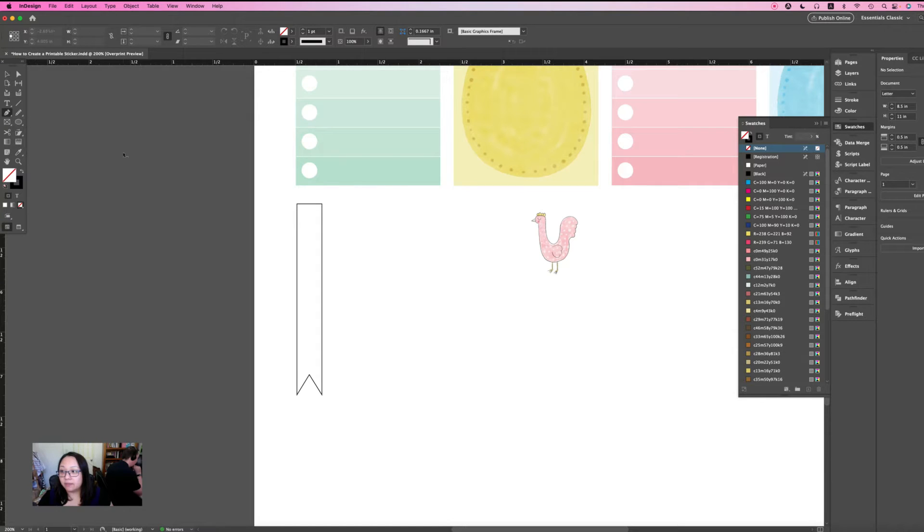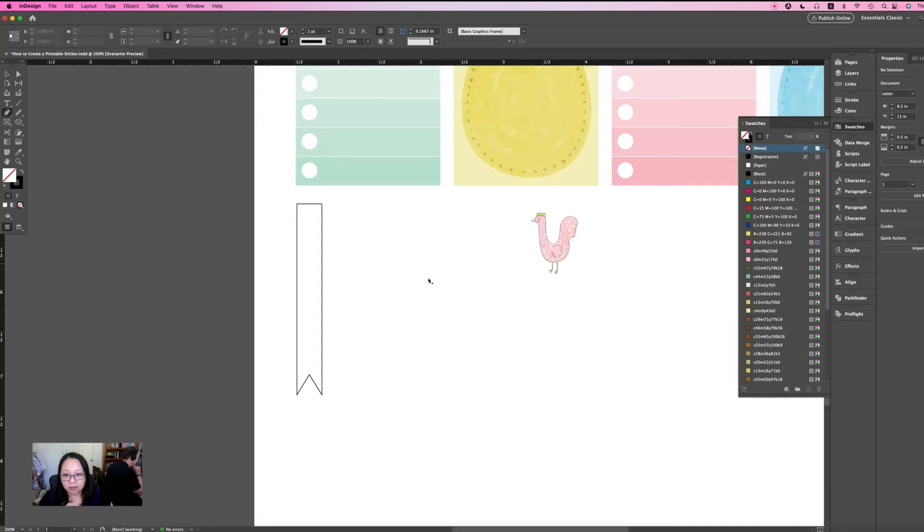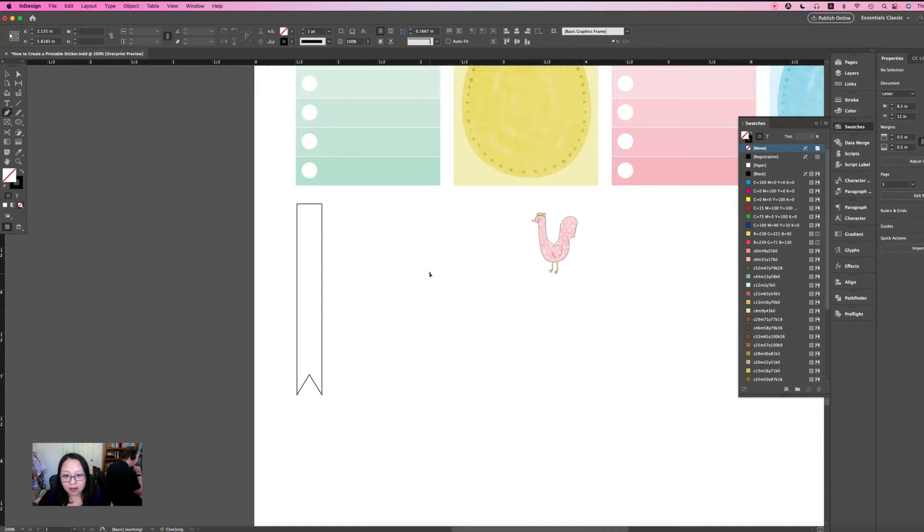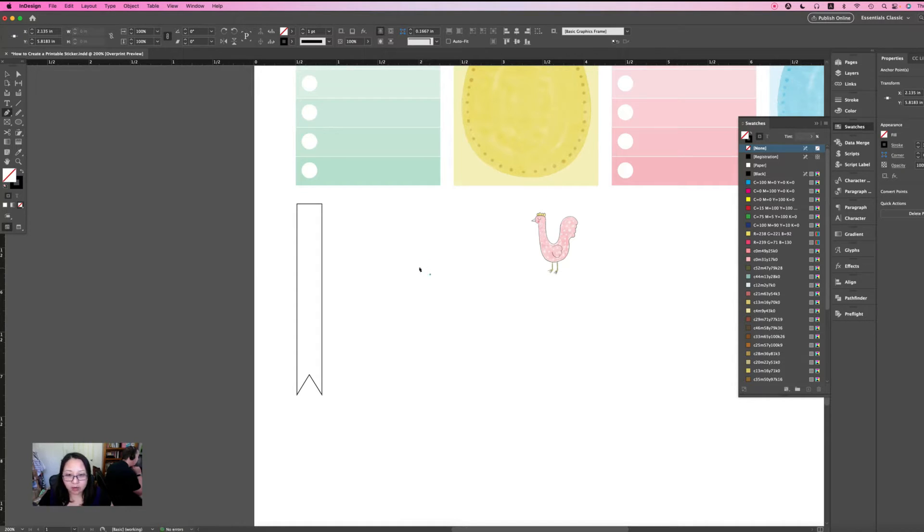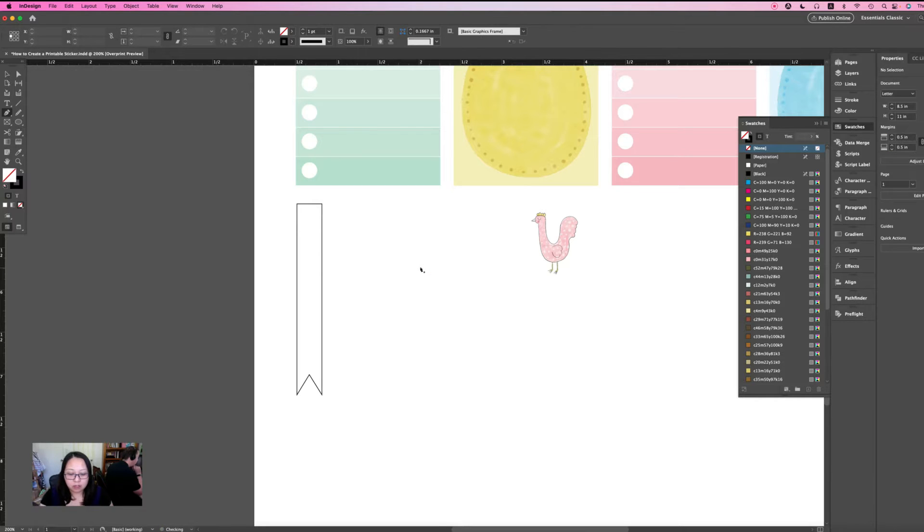In InDesign, just make sure you select your pen tool or just hit the P key on your keyboard and then you'll just click here. Let me just zoom in.